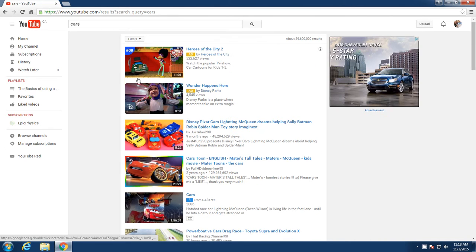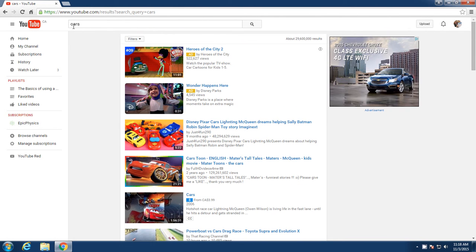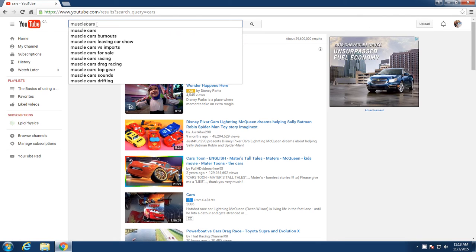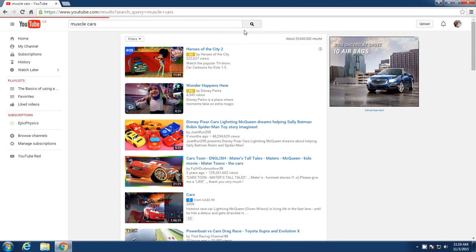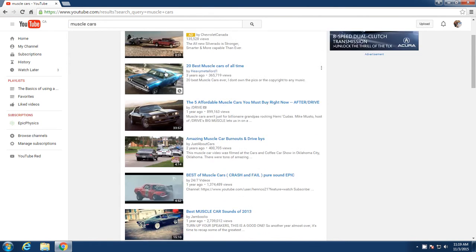Now you do have to be specific. I just typed in cars and ended up getting kids cars. So if I wanted to watch muscle cars, I would type in muscle space cars. I would go over here, and all of a sudden, I would start seeing muscle cars.